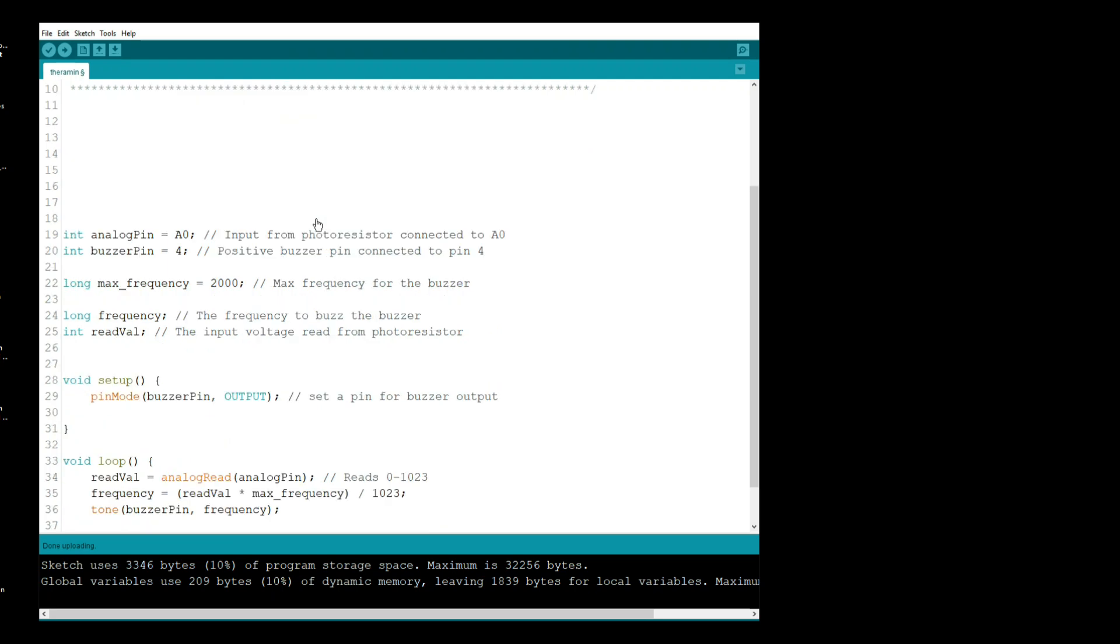I've taken out an entire subroutine and just really simplified it. So the first thing we're doing is we're creating a variable, an integer variable called analog pin, and we're setting it to zero. That is where our voltage divider is going to be connected. We create another integer variable called buzzer pin to 4, and that is where the positive side of our buzzer is. Negative side, of course, goes to ground.